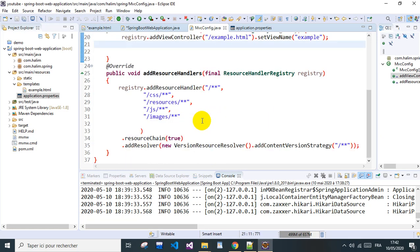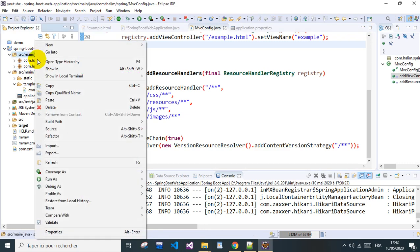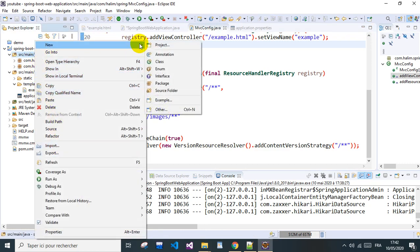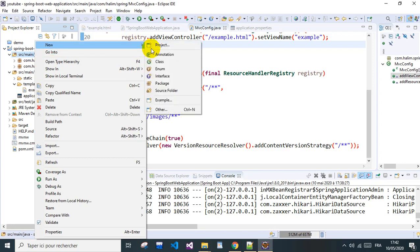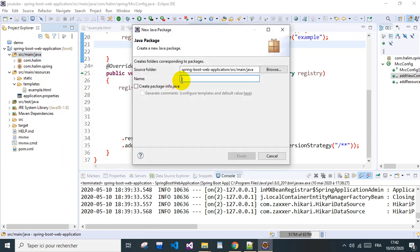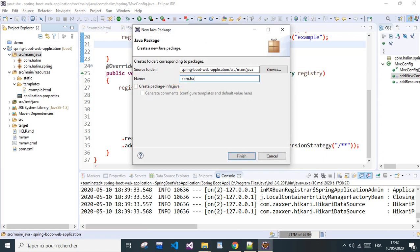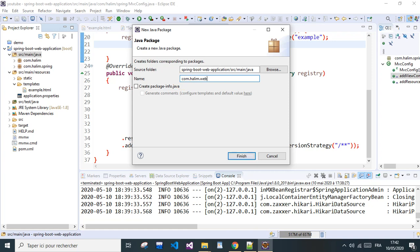So in this video we will create a very simple controller and then we'll see how it works. We go here and add a new package, we'll name it com.web.controller.